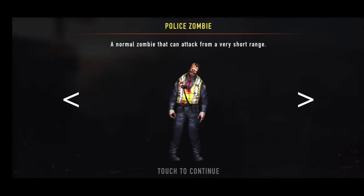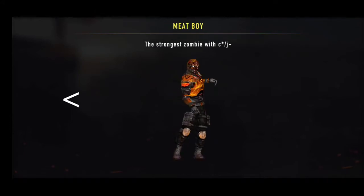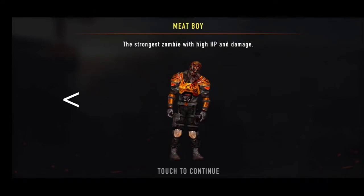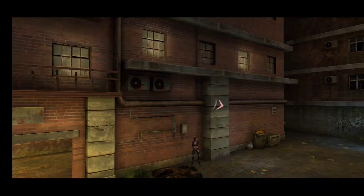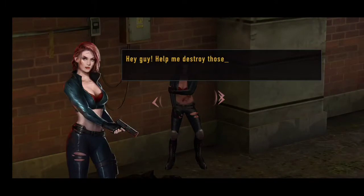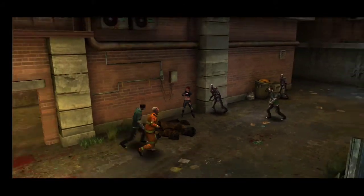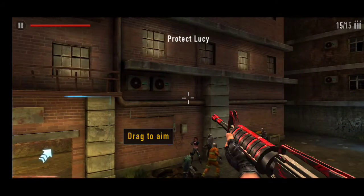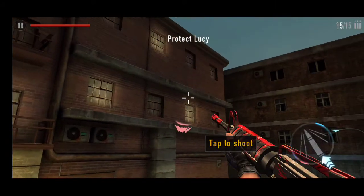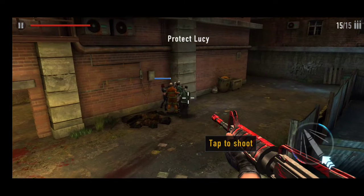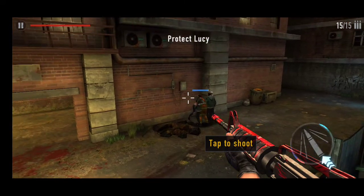If you want to download this game, I will tell you how to download it. And friends, this is a mod — Mad Zombies — in which you will get unlimited money, gold, health, and granite. So friends, if you want the mod, I will give you a link in the description. And without the mod, if you want to play the game, you will get it too.